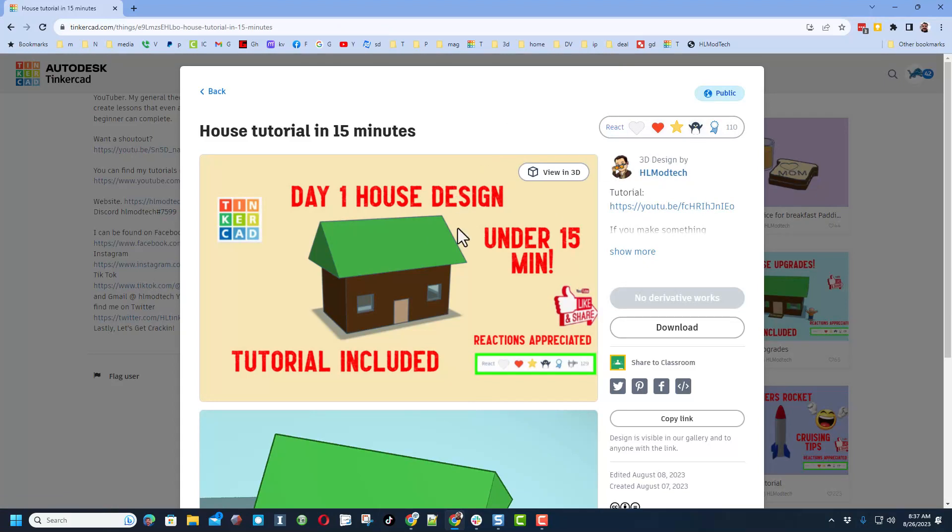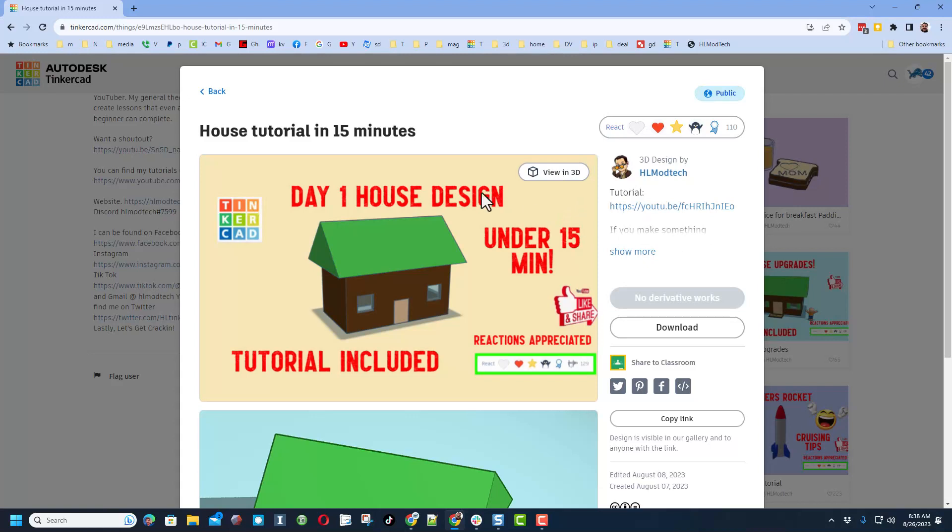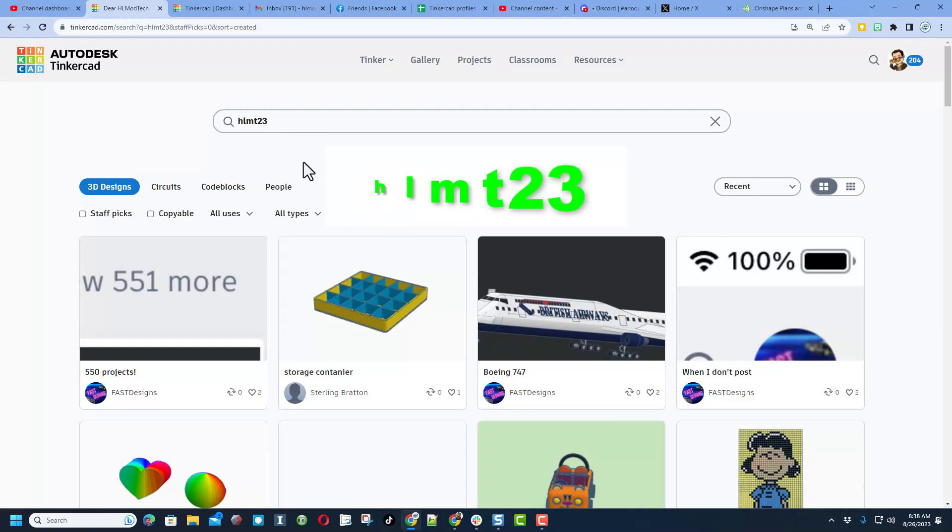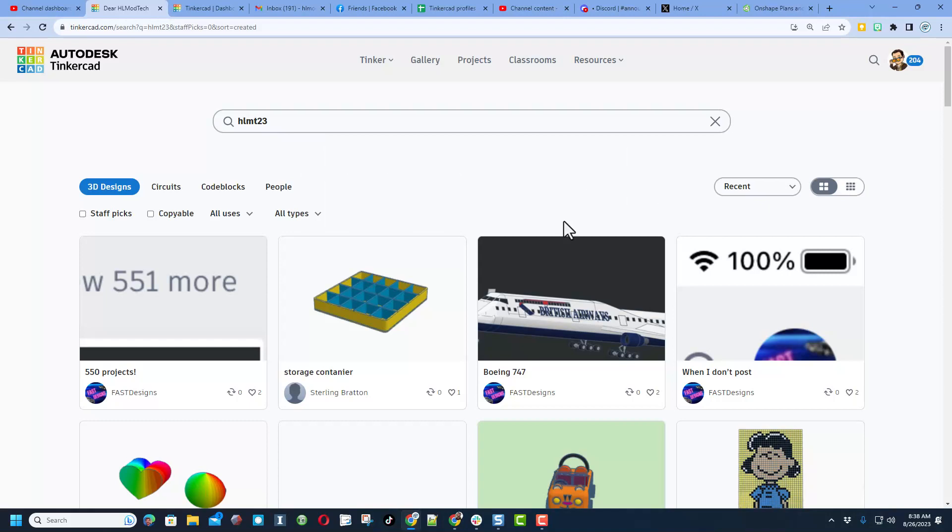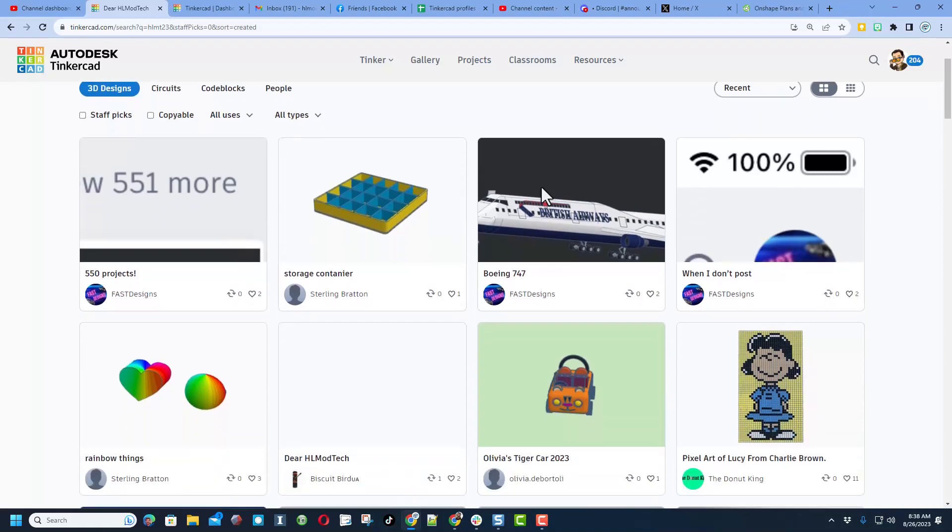And then what I want to mention is at the end of this tutorial, it shows you how to publish it and add tags to your creation. Finally, if you add the tag HLMT23, I search that almost every day and check it out.